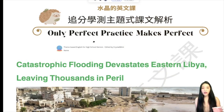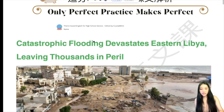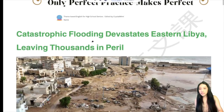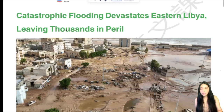Hi everyone, welcome back to Summit Oliwanao. In today's video, what we'll be talking about is the flood in Libya. So this is our topic. We can see: catastrophic flooding devastates Eastern Libya, leaving thousands in peril.